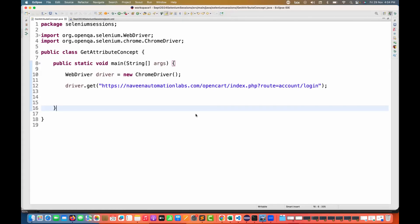Hey guys, this is Naveen here. Welcome back to Naveen Automation Labs. A quick update on Selenium 4.27 version.